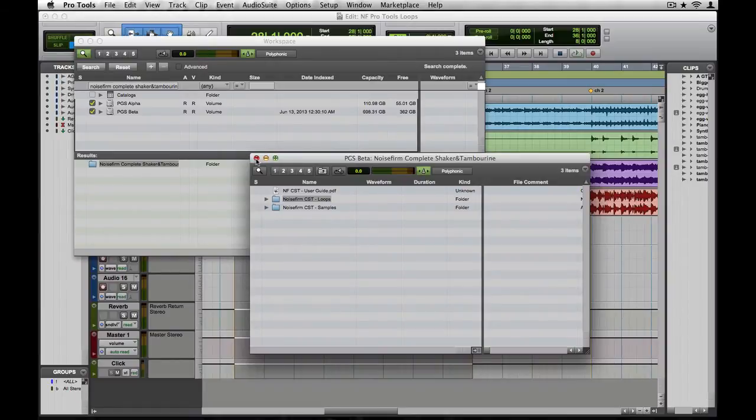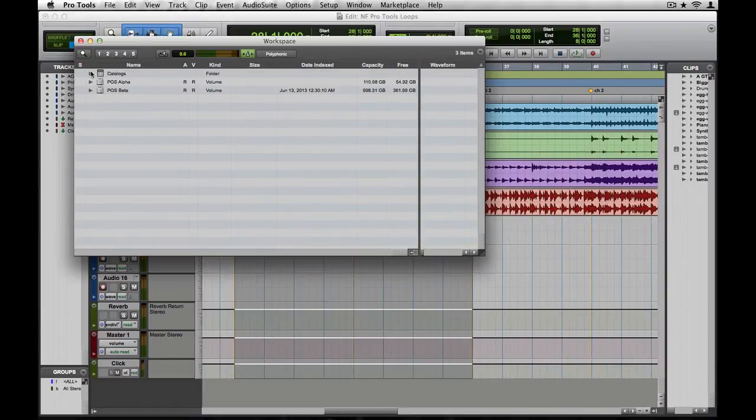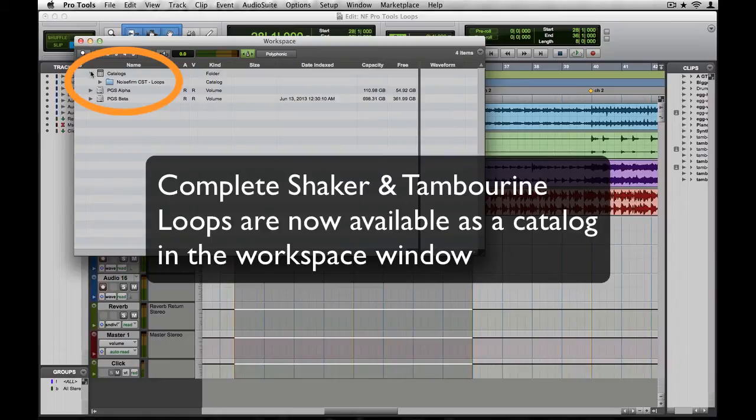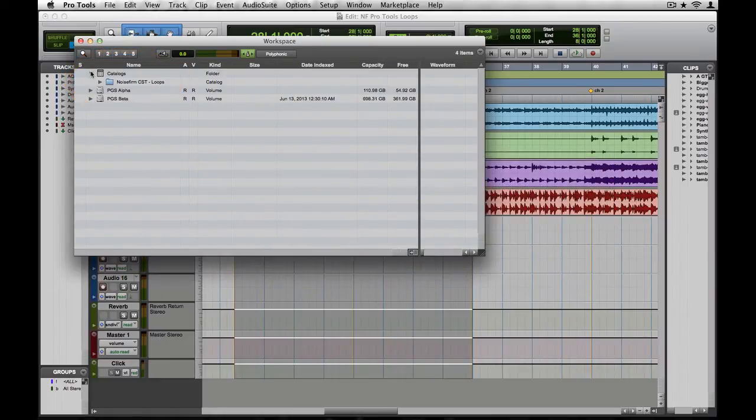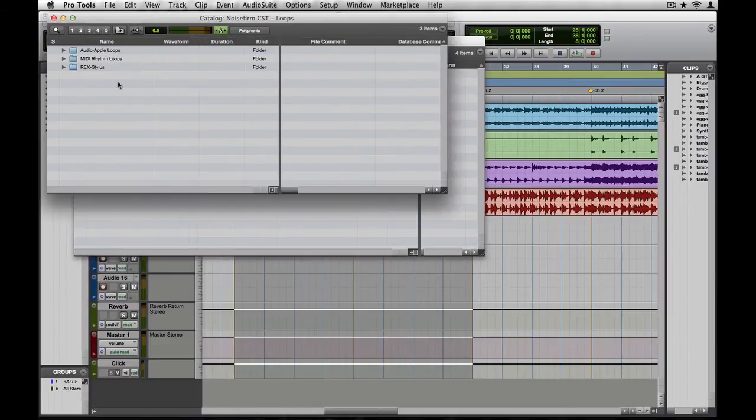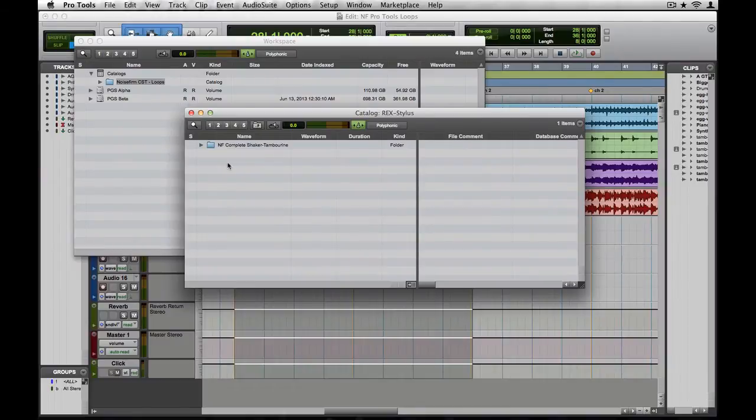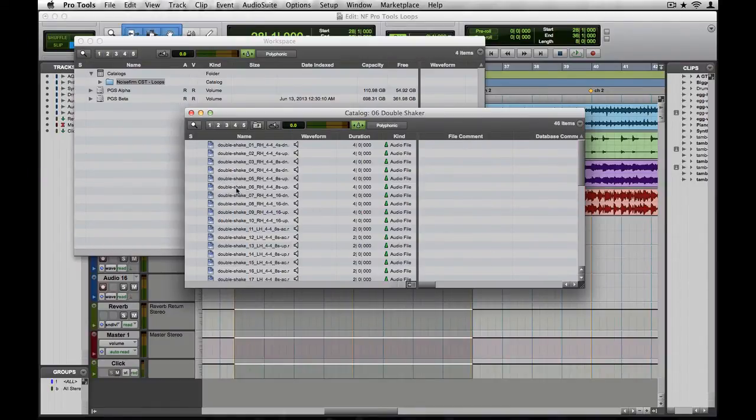Let's go check out some of these loops. Now one of the main benefits of the Workspace window is that it allows you to audition loops at your project tempo. Be sure to click the Metronome icon in the top portion of the window to ensure that your loops audition at tempo. Let's see if we can find a nice, crisp shaker to add some energy to this verse.